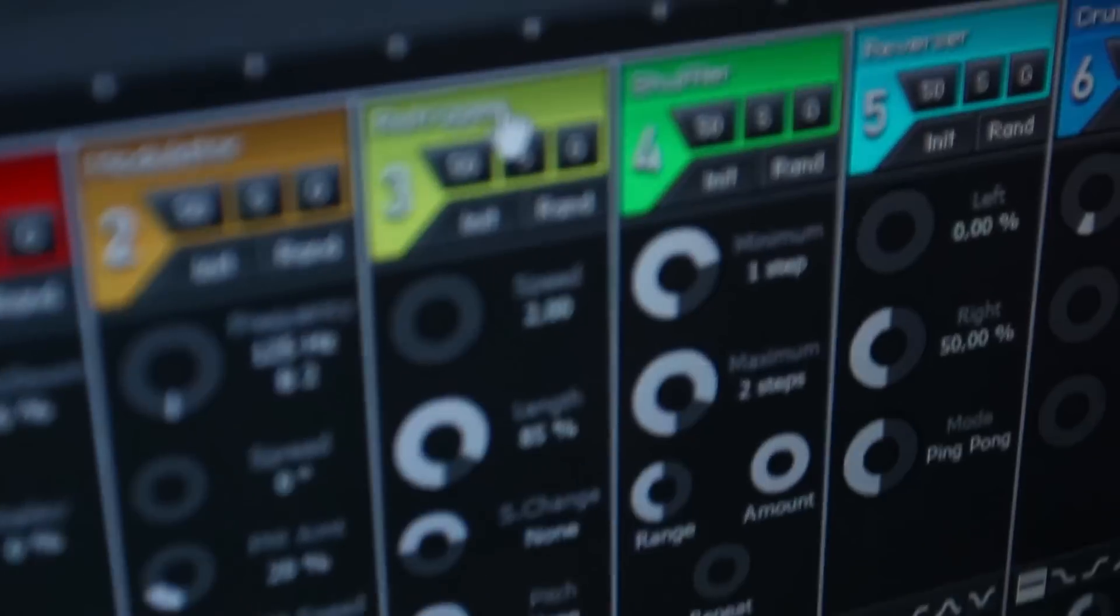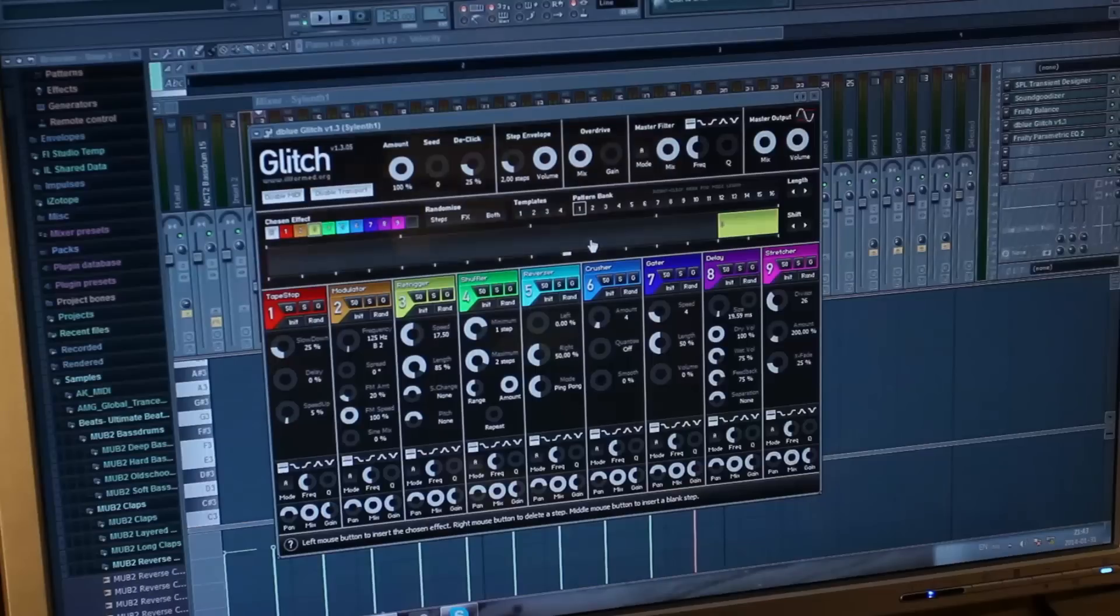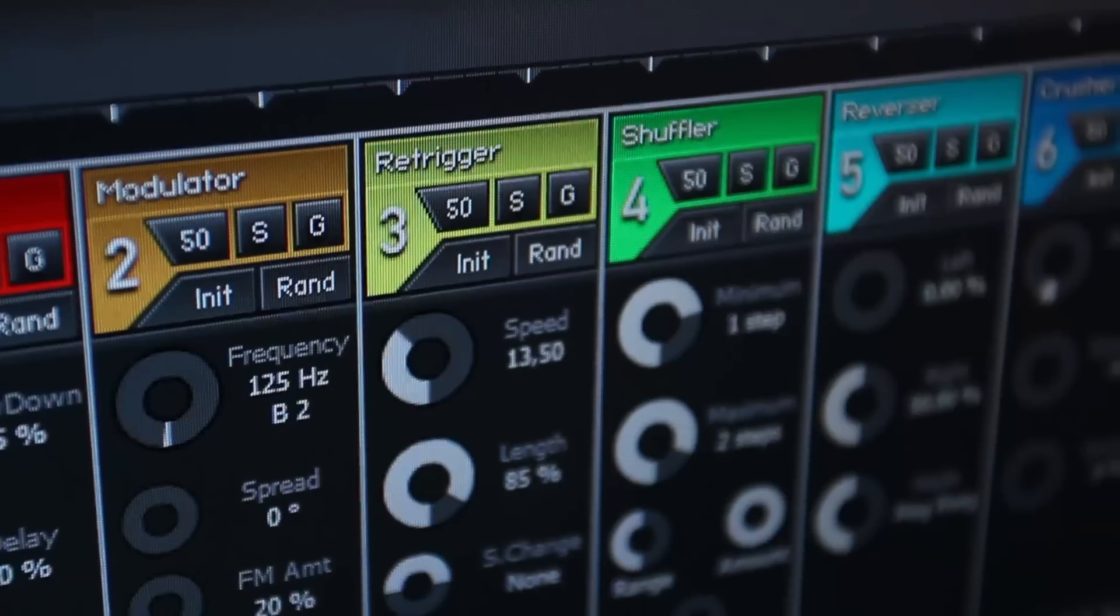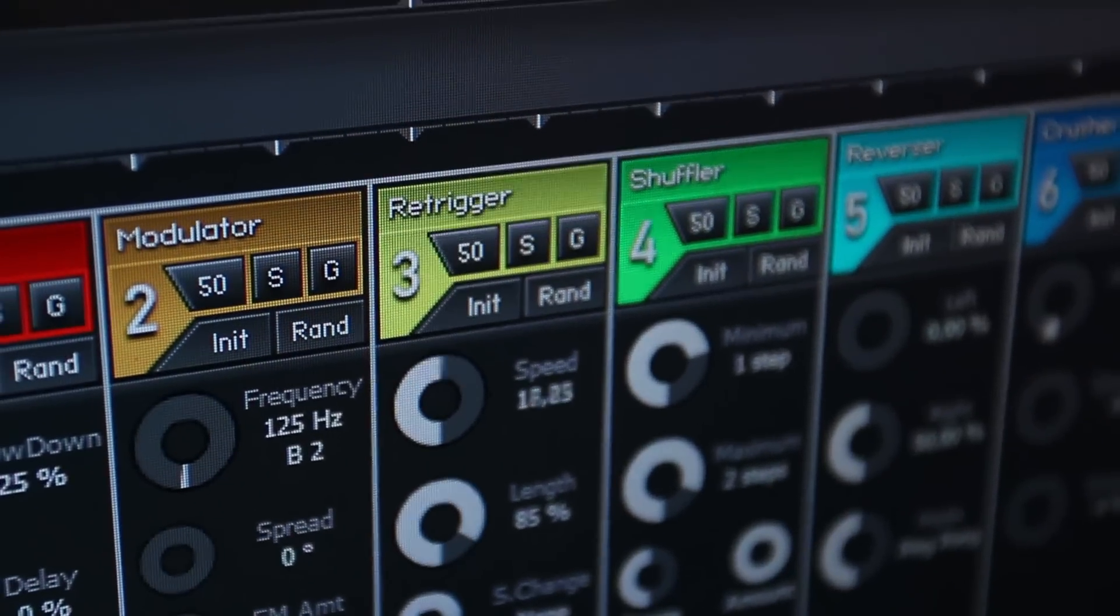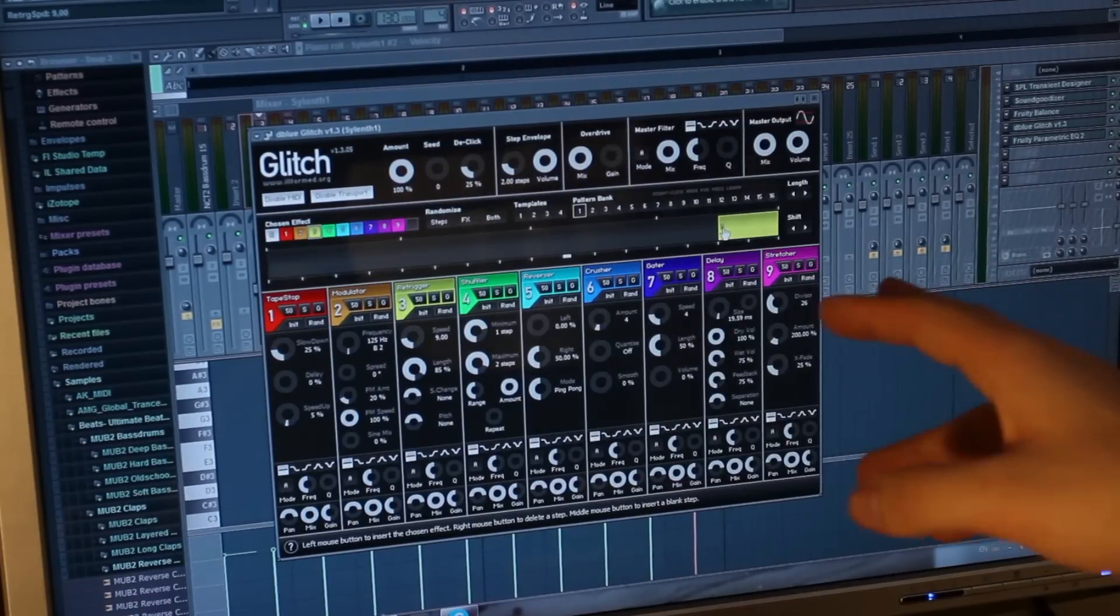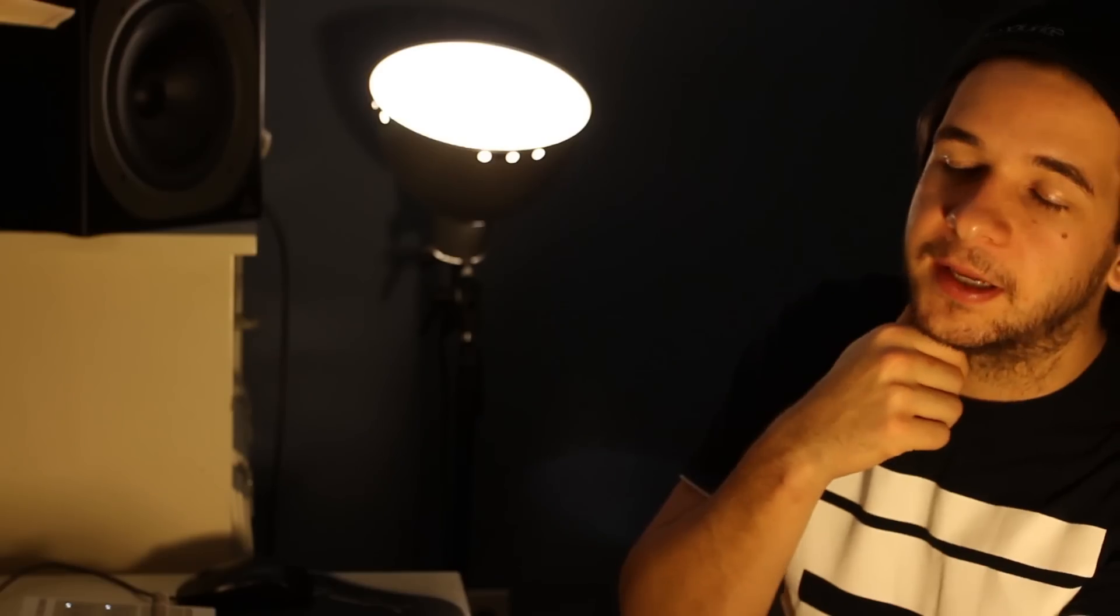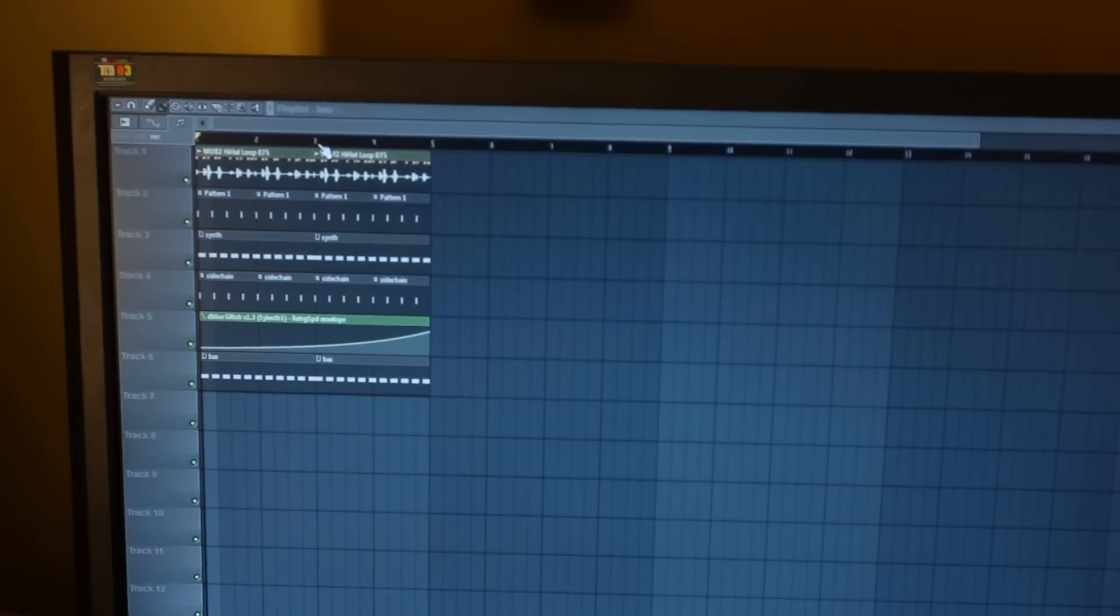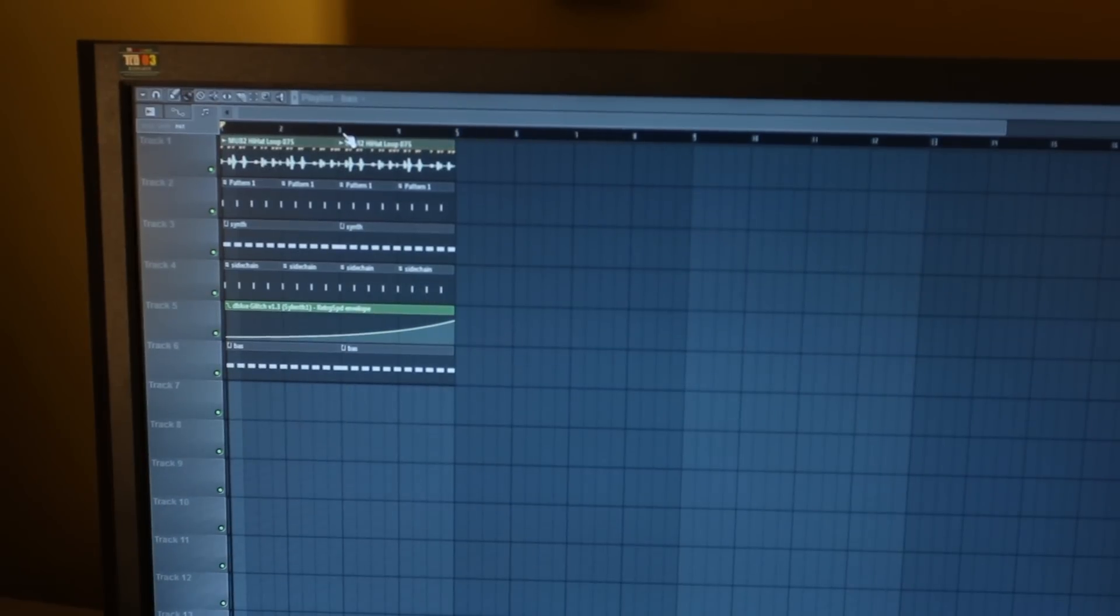This week we're going to take a look at the re-trigger effect. What it does, it re-triggers the sound and the knob you want to mess with is the speed knob. I have the re-trigger effect here. I prepared a little loop and we're going to hear how it sounds. It's really good - I'm going to sell it to Swedish House Mafia and we're going to hear how the re-trigger sounds.